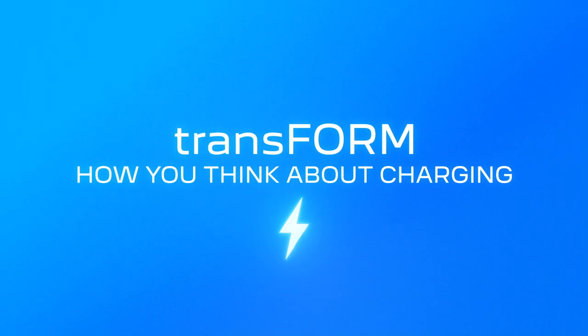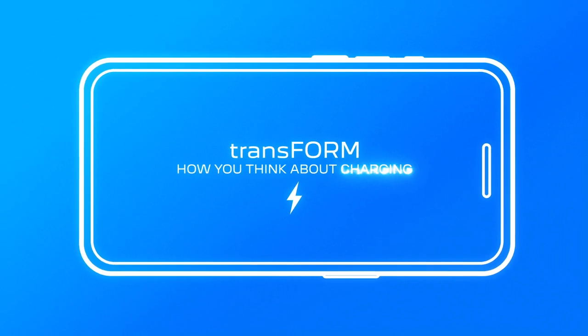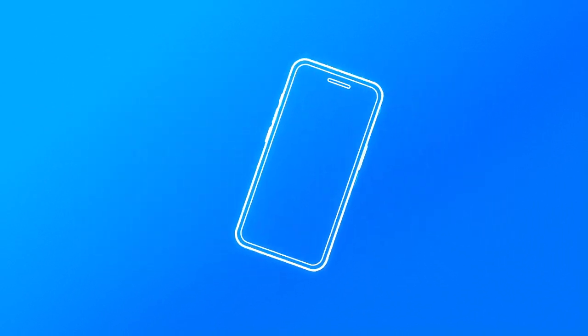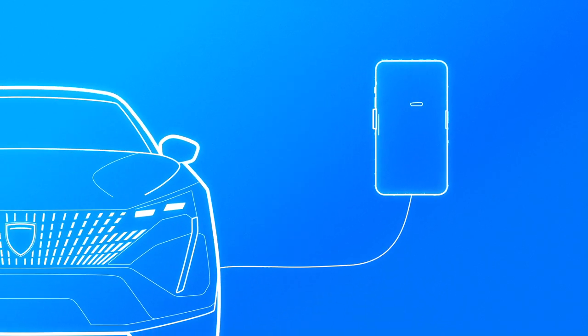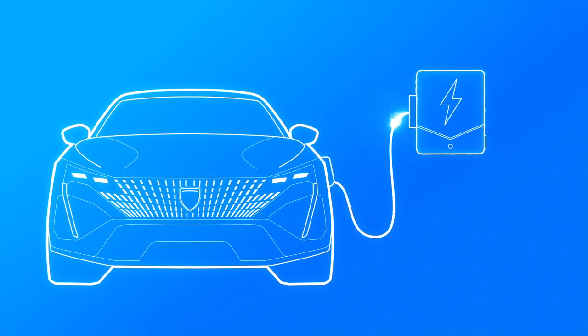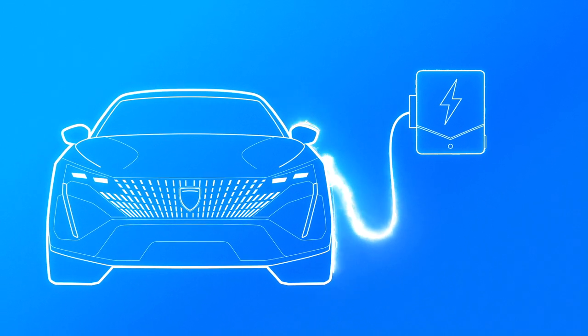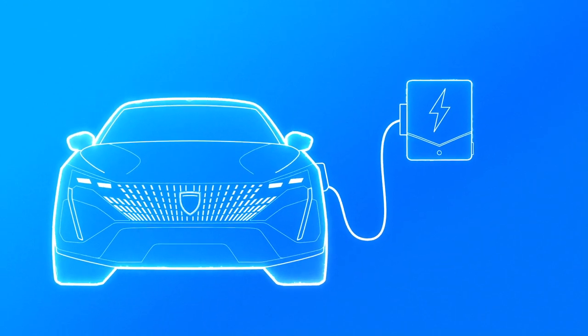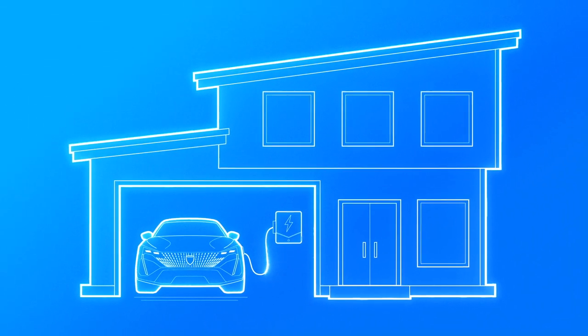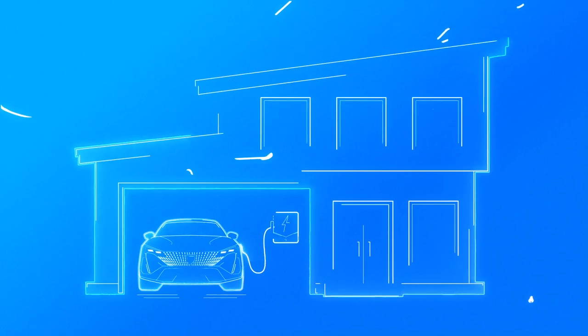Going electric has never been easier. Let's start with charging. Charging an EV is as easy as charging one of these. That's how you charge, where you charge. If you have a garage or parking space, Peugeot can help install a personal charging station at home, so you can start every day on full.